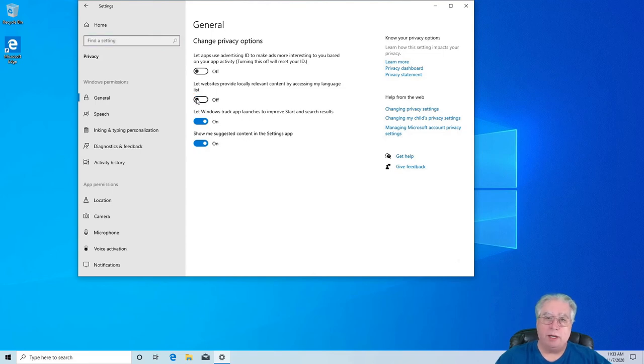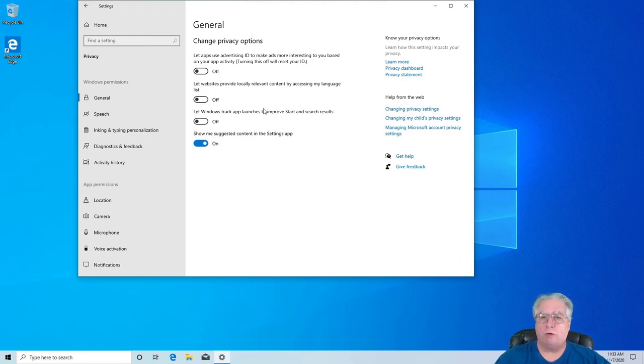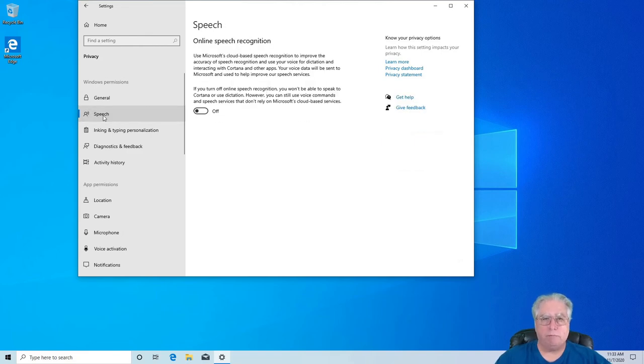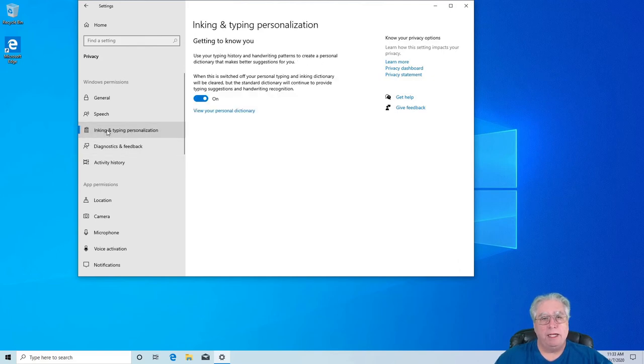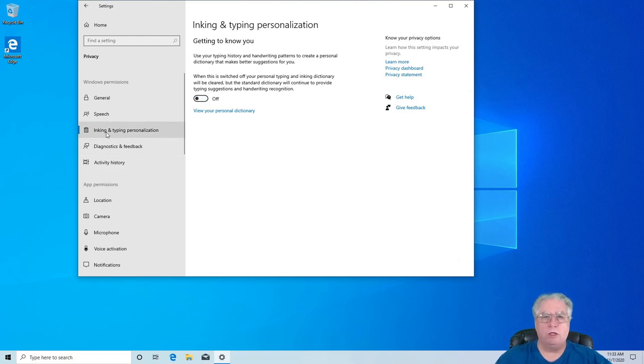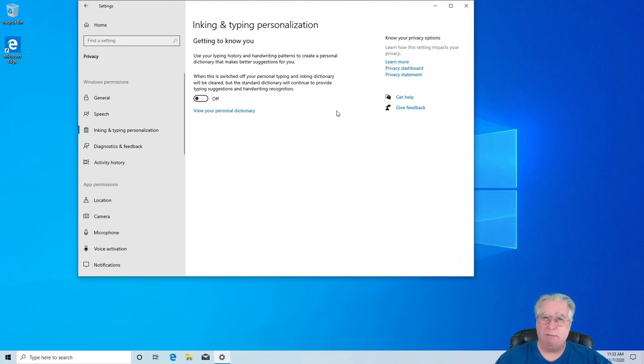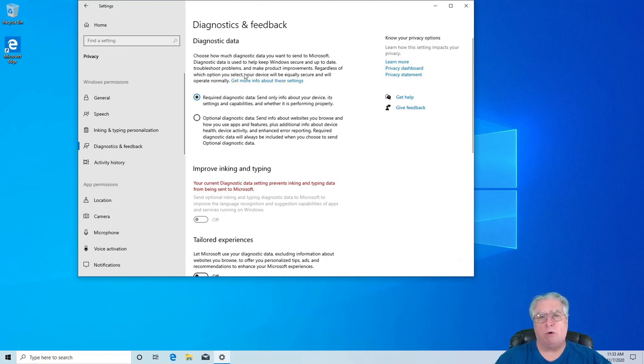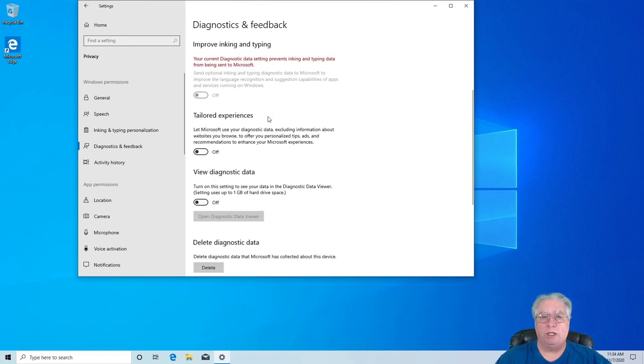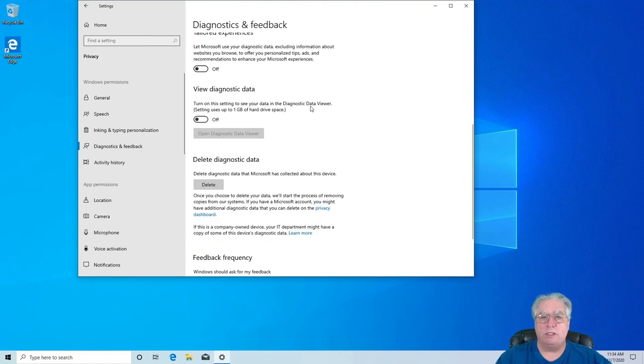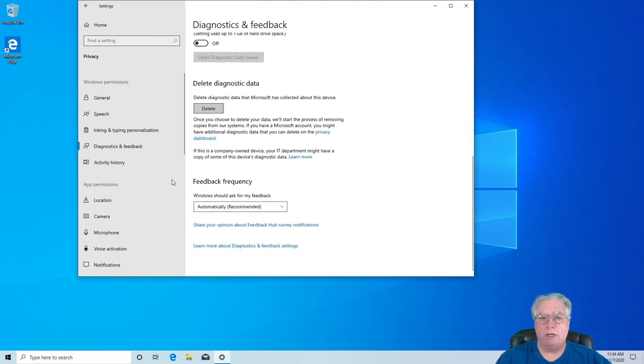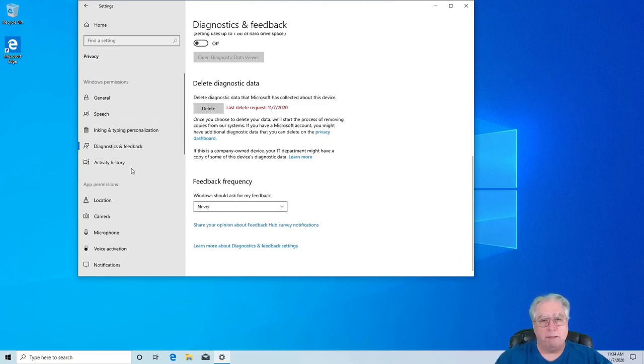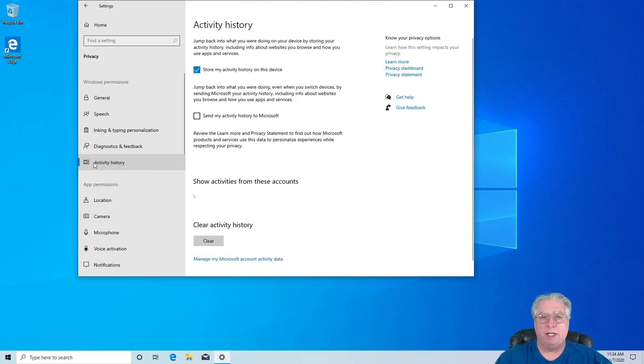So change privacy options. I do not want to let a website provide locally relevant information. I'll decide what's relevant. I don't want Windows to track app launches to improve performance, and I don't want them to show me suggested content. As far as speech activation, I want it off. Inking and typing, I'm going to turn this off because I don't need a personal dictionary here. It's up to you what you want to do, but this actually stores information about things that you type in and things like that. Diagnostics and feedback, I'm going to do only what's required because there's no way for me to really turn it off. But as far as this stuff goes, I can go down here and I can say how often it should send feedback. I'm going to say never, and I'm going to tell it to delete all diagnostic data. Now, activity history, I don't need to store it. Let's go ahead and clear it.